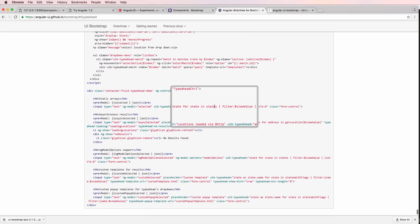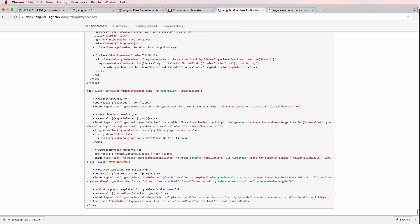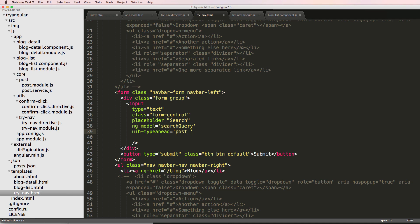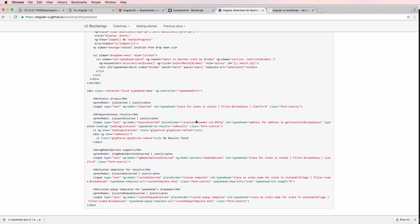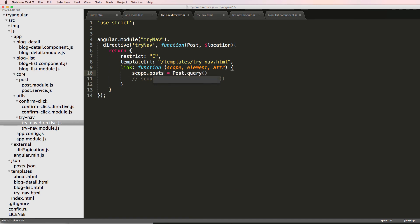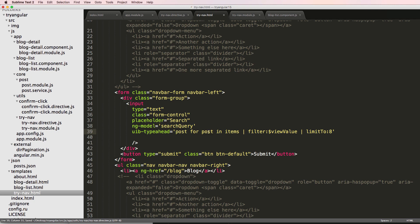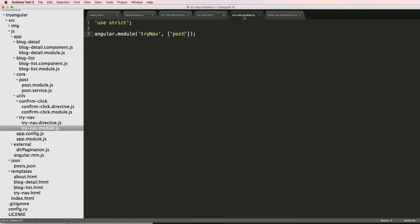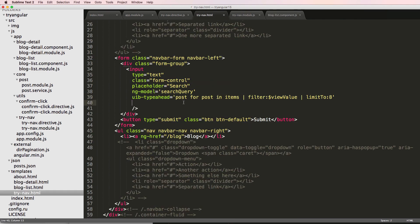So for us, the variable is going to be 'post', and it's going to be 'post for post in items' because we called the scope 'items'. Then we add the same filter and limitTo. So 'post' is the variable we're setting, 'items' is the object, and the 'post for' part is the actual iteration — similar to ng-repeat but with one other element. The final thing is we can do typeahead-on-select and run a function there, which we called selectItem.